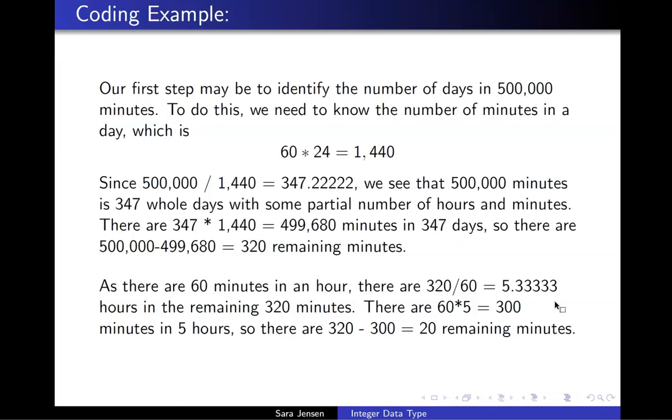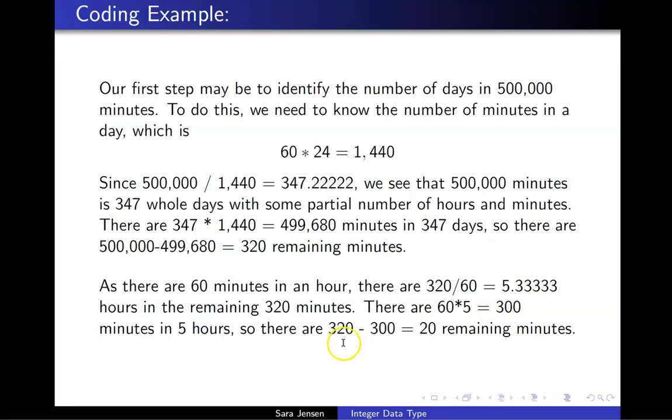I would first compute exactly how many minutes make up 5 hours, computed via 60 times 5, or 300. And I would subtract this value of 300, the number of minutes in 5 hours, from my total number of minutes, 320. This tells me that there are 20 remaining minutes.